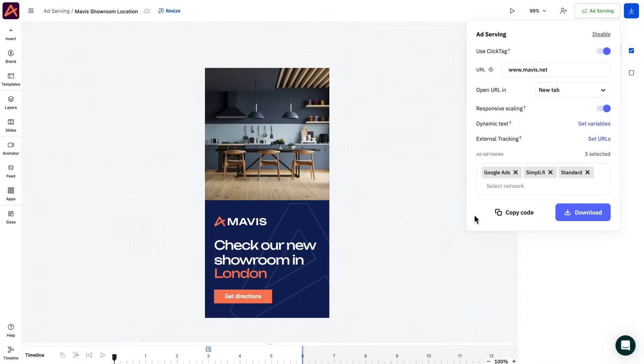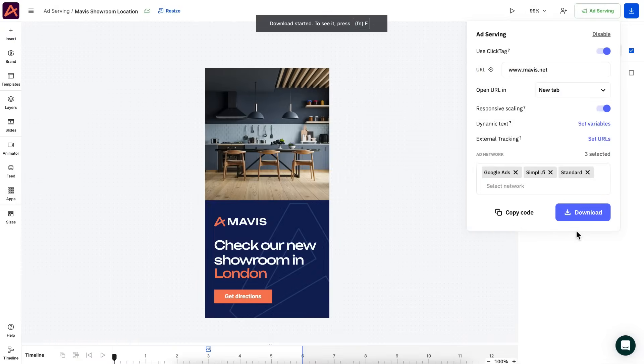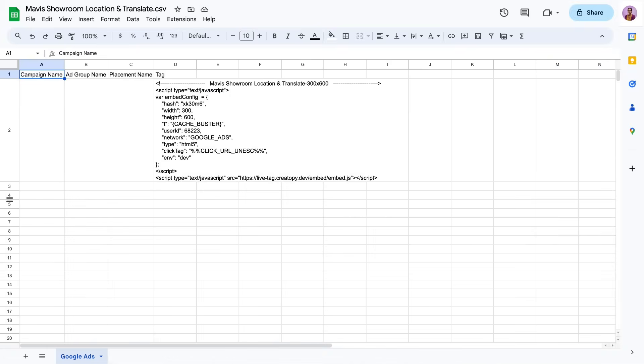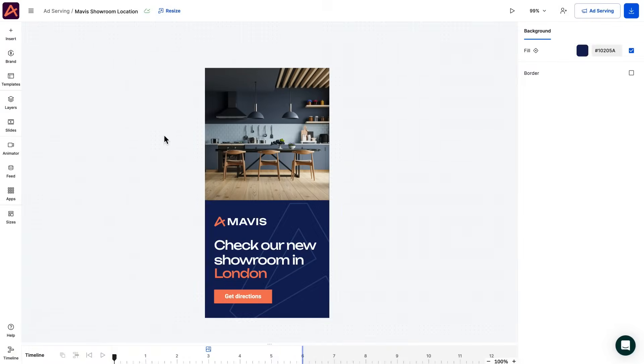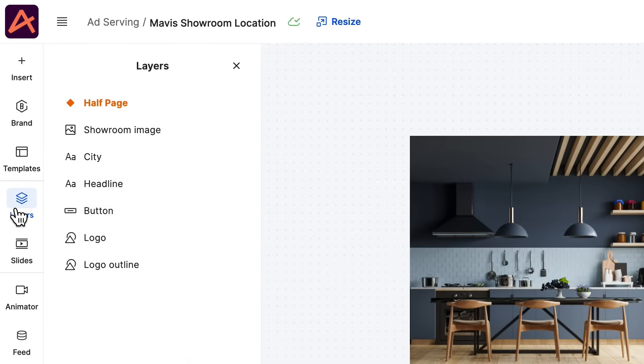Going back to the editor, you can start using it by copying the code and download it as a CSV or Excel file. Here is our master design, which will be ground zero for our personalized campaign. Notice how we renamed our layers so they are easy to recognize. This will come in handy in the future.